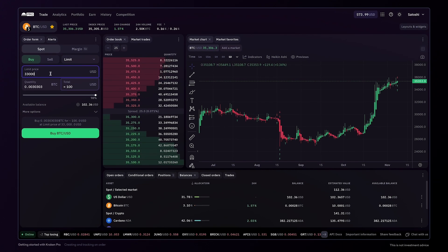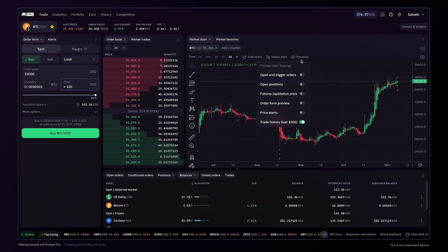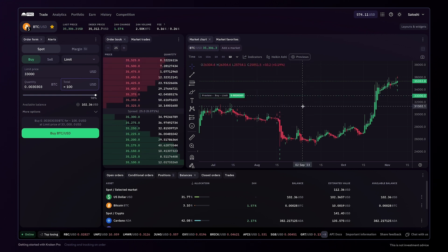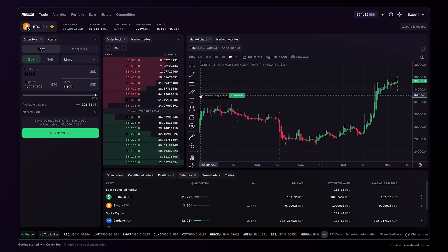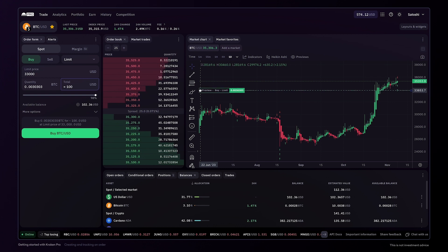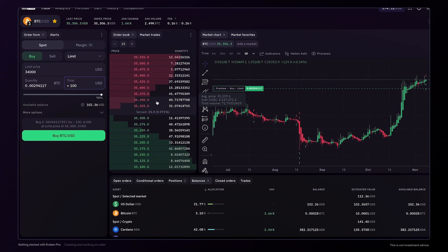To better visualise the order you want to place, you can click on previews in the market chart settings and turn on order form preview. This clearly shows how much the price of bitcoin will need to drop for the order to be filled. And you can click on the preview box to adjust the price of your order. The amount will automatically update in the order form.